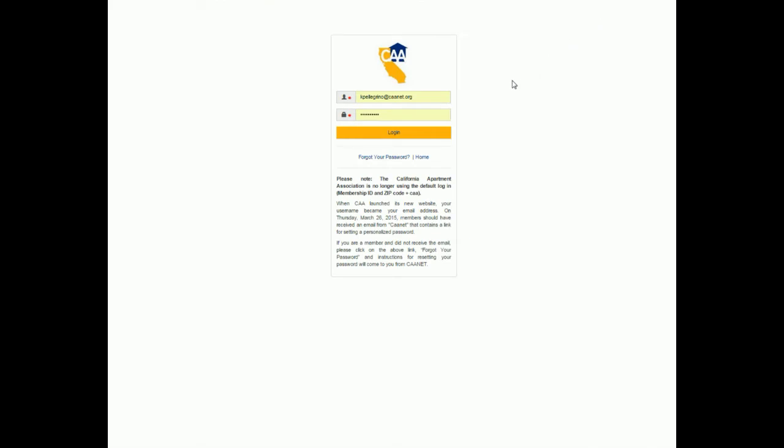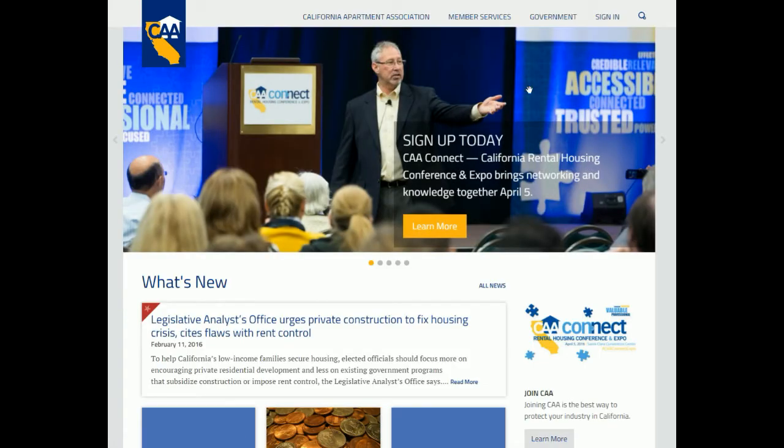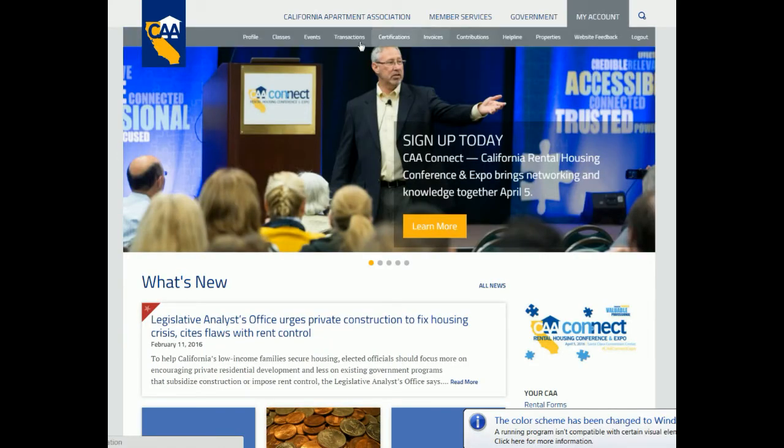Simply sign into the website, and under the My Accounts area, select Profile.